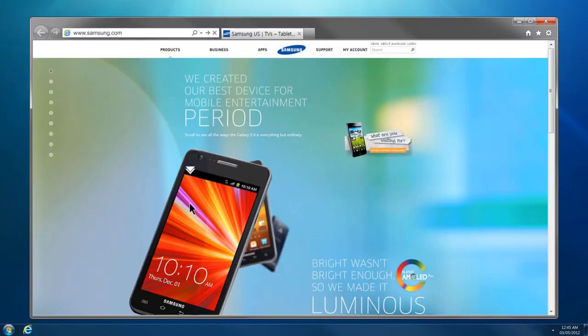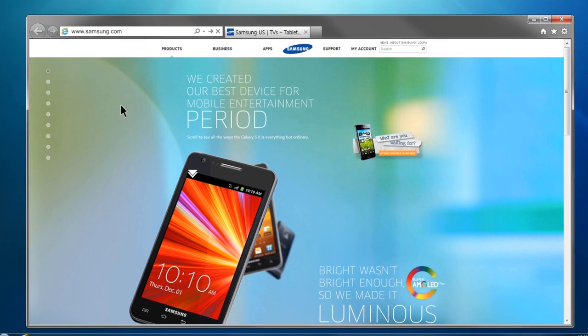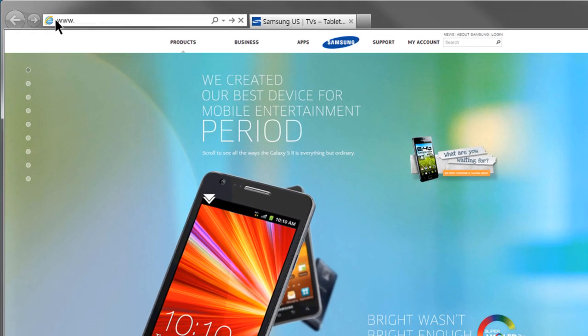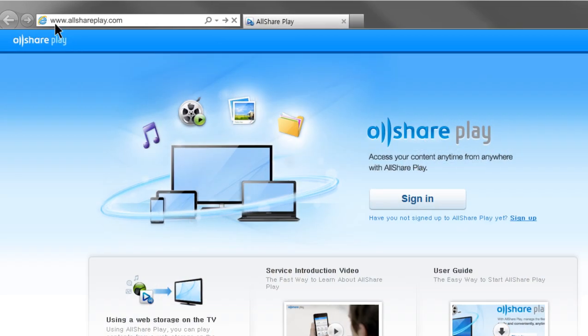To use AllSharePlay effectively, you have to add more than one device or web storage. This is how you can add your computer to AllSharePlay. Open the AllSharePlay website, www.allshareplay.com, from your computer.